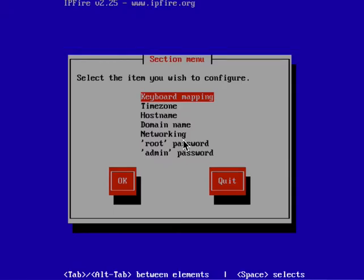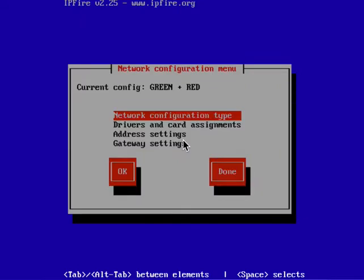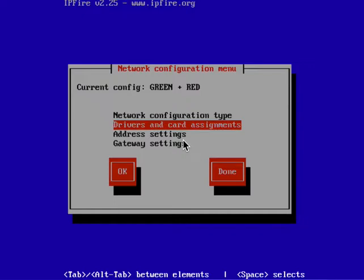Arrow down to networking and hit enter, then go to drivers and card assignments and hit enter.